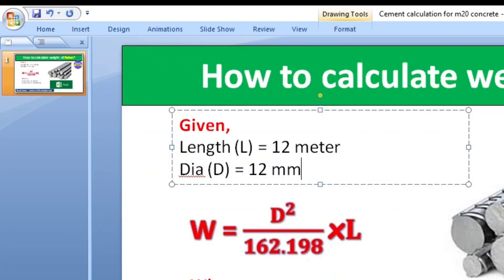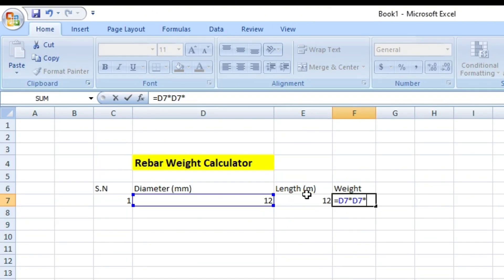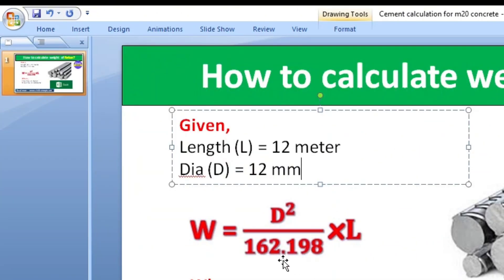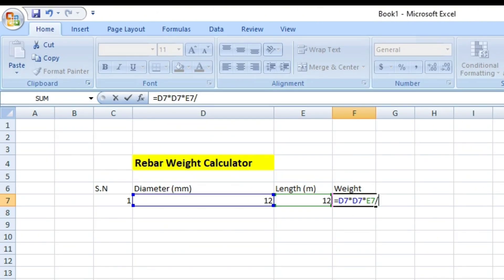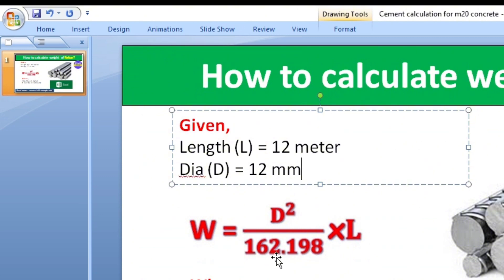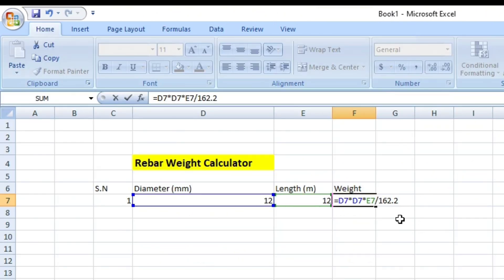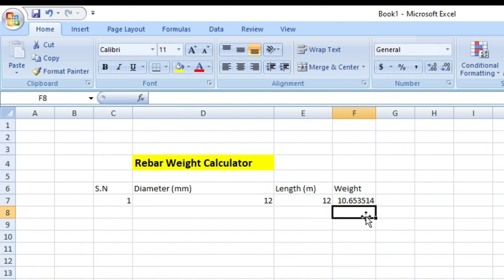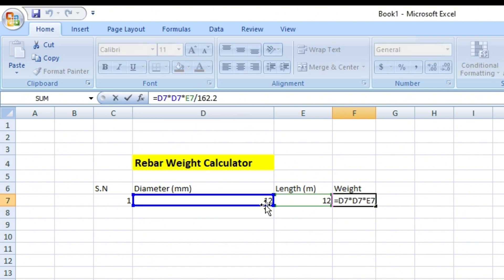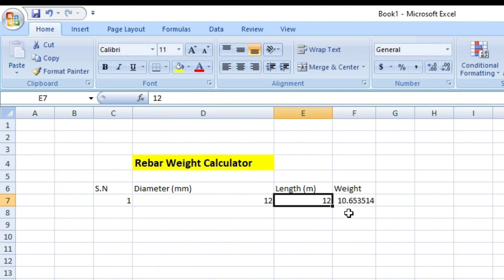Then multiply by L, which is our length — so multiply by the length cell — and divide by the constant value 162.2. So instead of 162.198 you can put 162.2. I have written the formula. To use the formula, just select the cells from which you want to take the data, then click Enter.